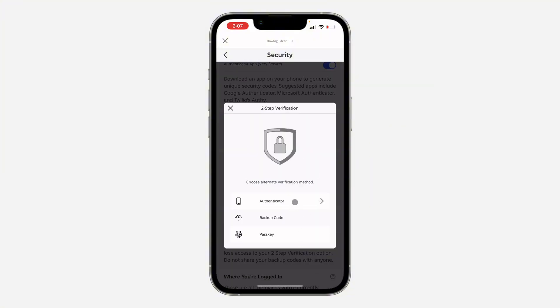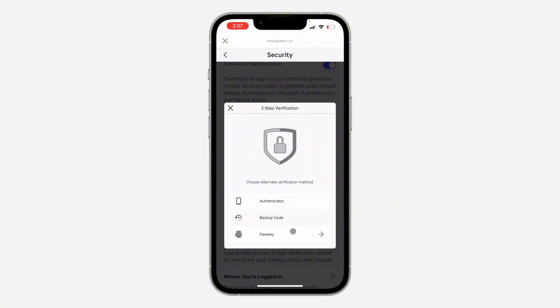So now you can use any of these. Anytime you enable two-step verification, they are going to give you a backup code, so you can just make use of the backup code. And if you don't have access to it, you can use your passkey if you have it enabled.